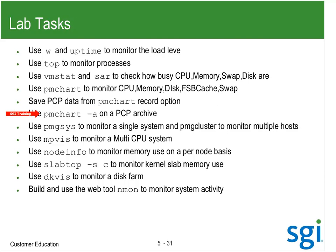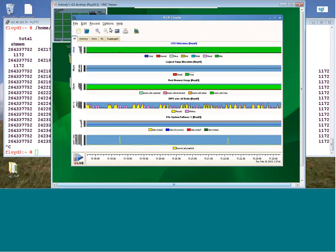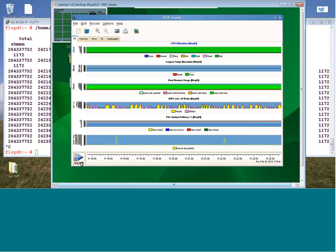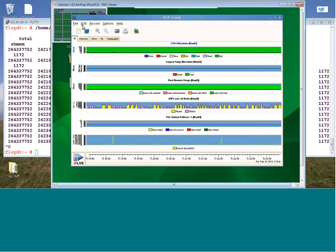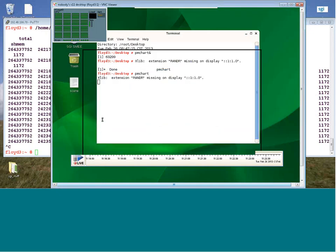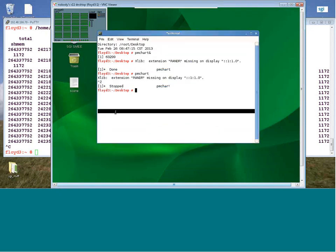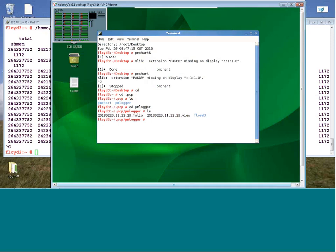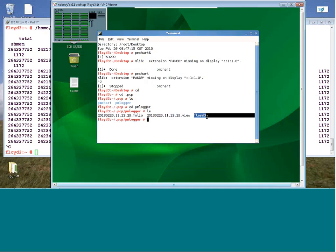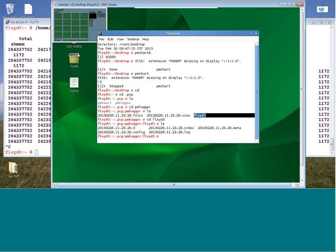I brought up PMChart, and under record I said start a recorder — notice I now have a red light going. I'll close this off and put it in the background. I'm going to go into the .pcp directory, pmlogger. These are scene files that actually plot everything, but the actual data is in here. I'm going to go into Floyd 3 — here's the file I'm presently generating.